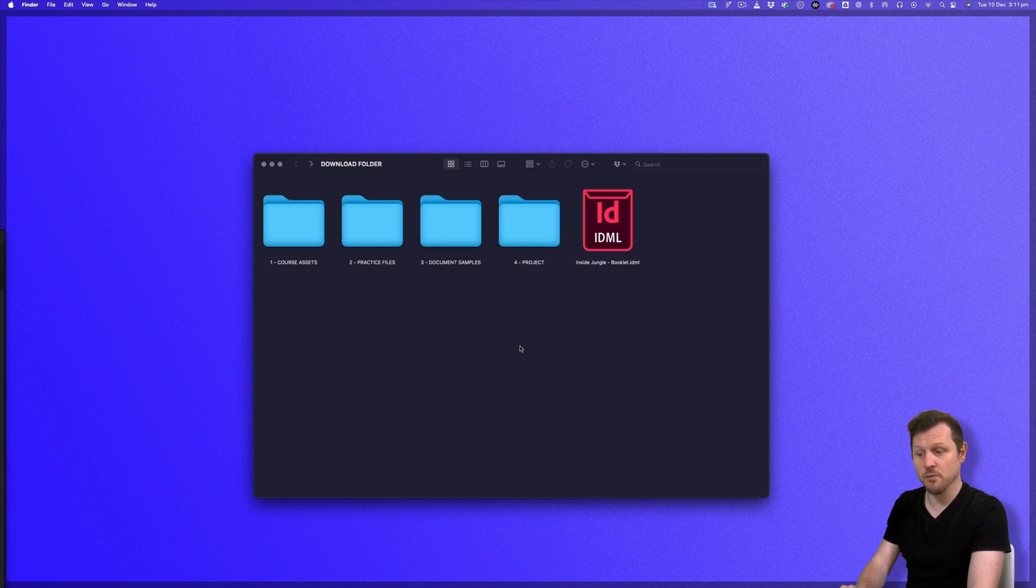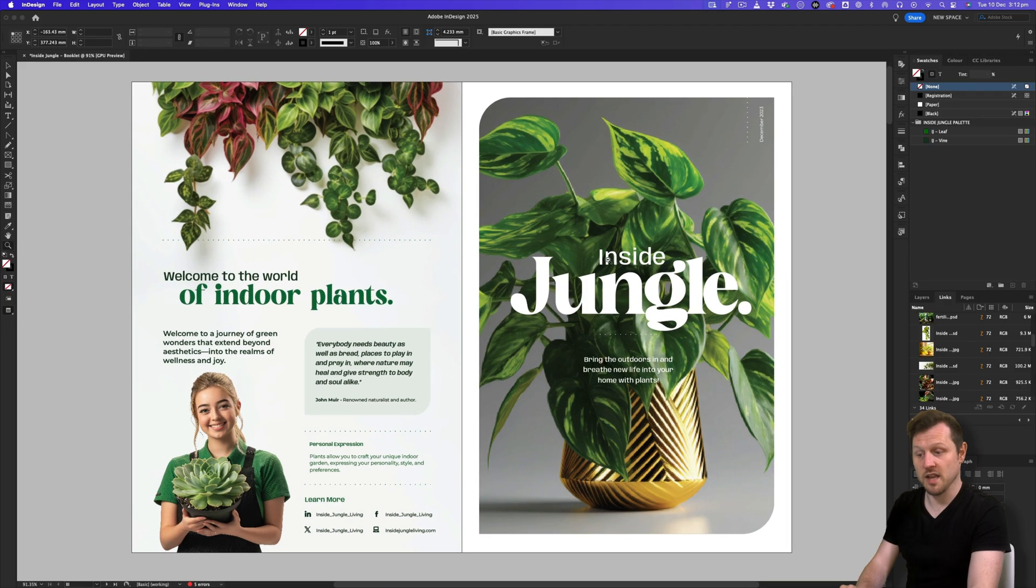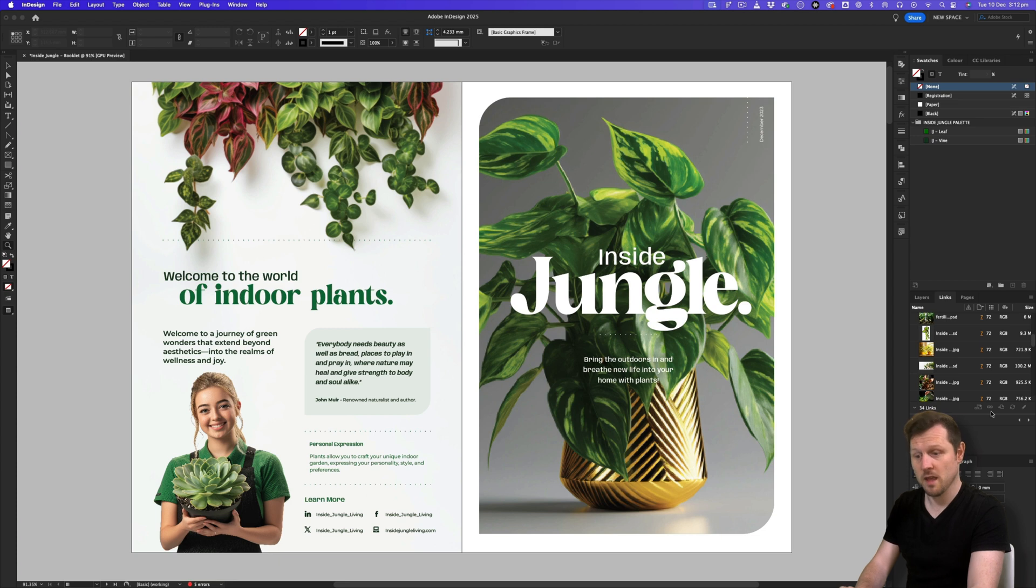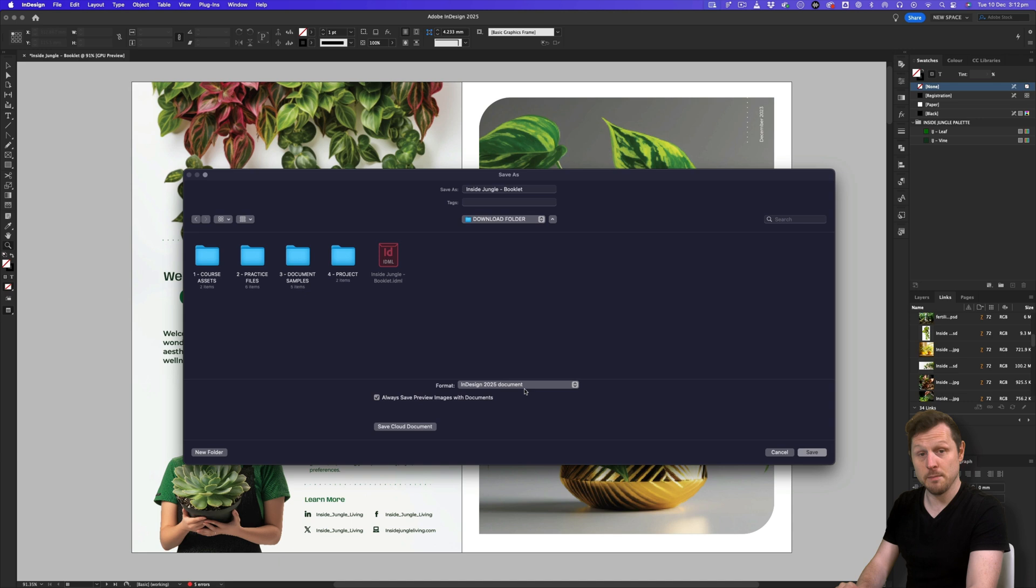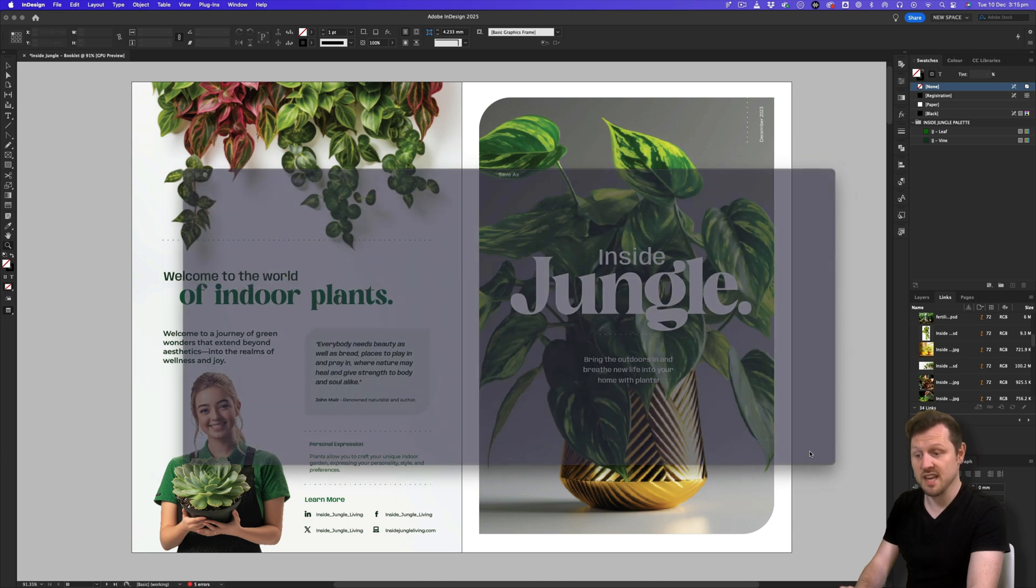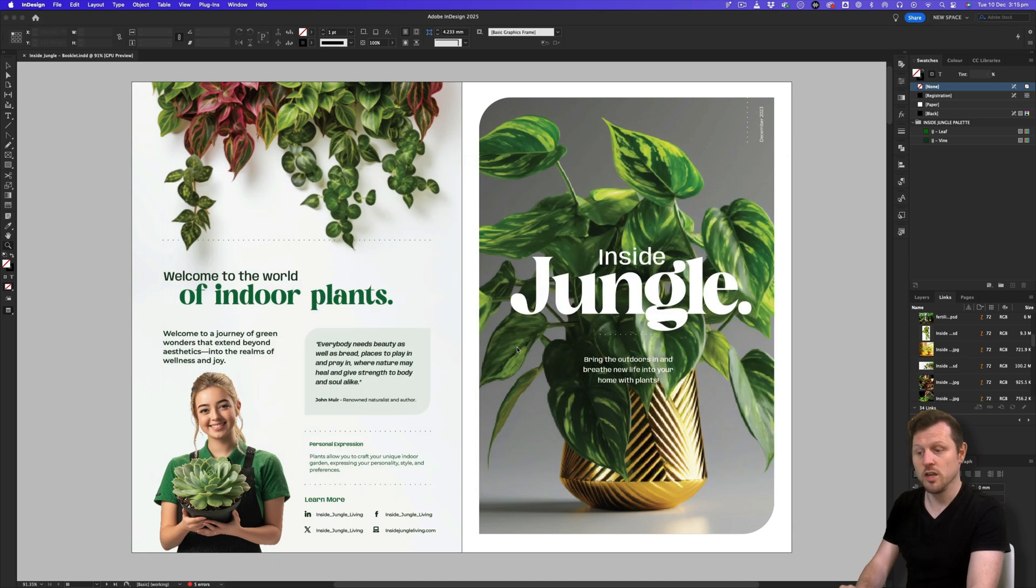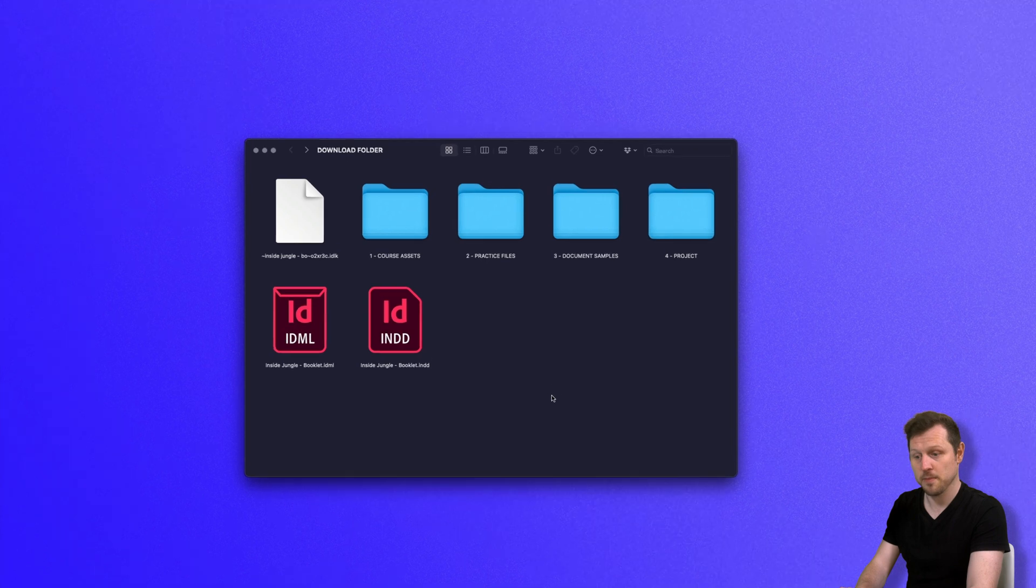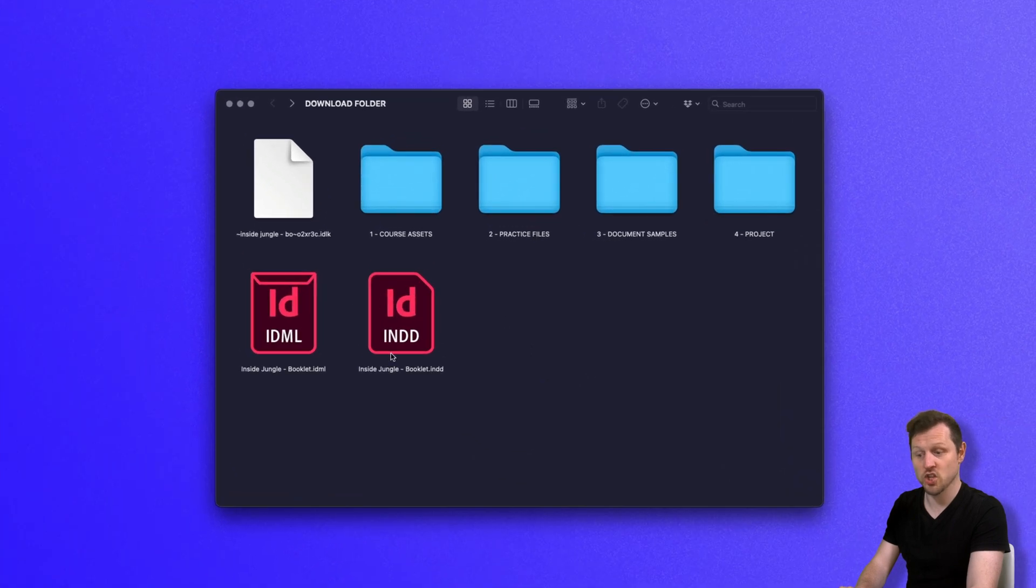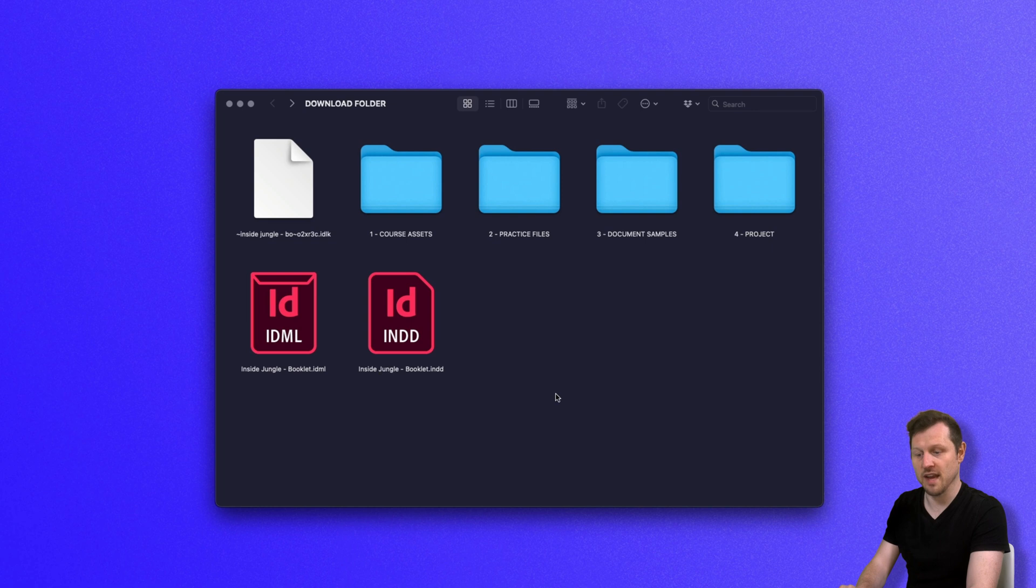Now, one thing to keep in mind with IDML files, when you open an IDML file in your respective version of InDesign, if you click save, InDesign will then ask you to save it as an InDesign file. Keep in mind that if you now save it as an InDesign file, you will then lock that file to the version you are using. Should you want to share that file again with someone with an older version, you will have to prepare the IDML file again.